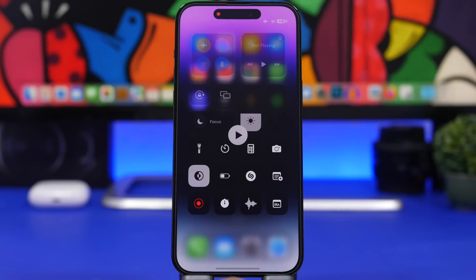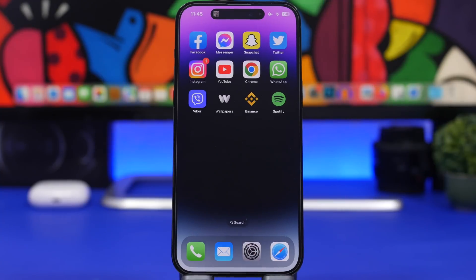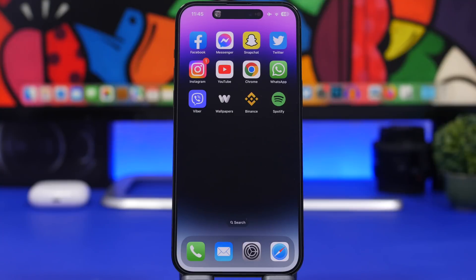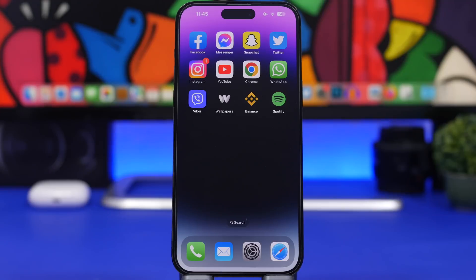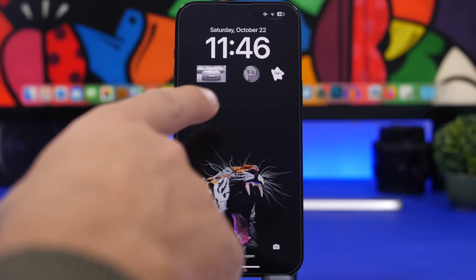If you're playing something or have something running in the background showing on the Dynamic Island and you want to hide it, the way to remove it is simple — just swipe it away and it's gone.